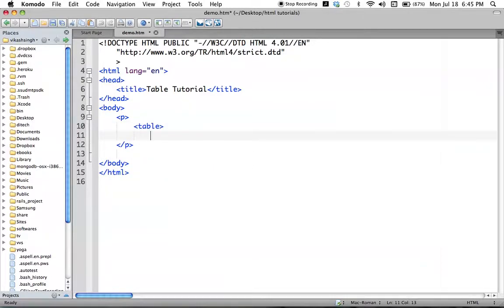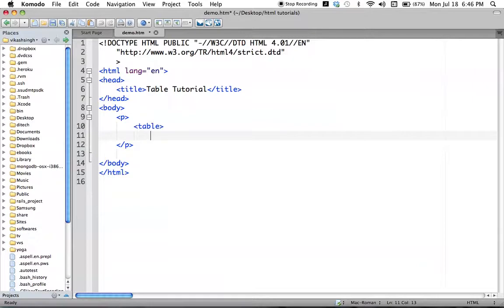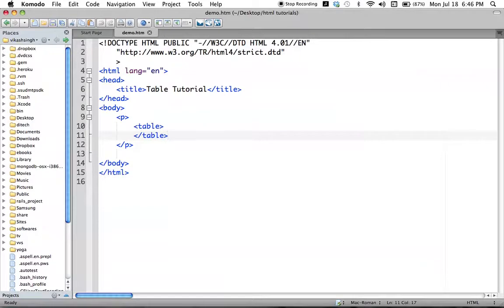Inside tables there are rows and columns. The way we code tables in HTML is: first we write the rows, then inside rows we define our columns, and inside every row the number of columns should be equal. So first we define rows, then inside those rows we define columns — that is the basic idea. All those rows should be inside the table tag.